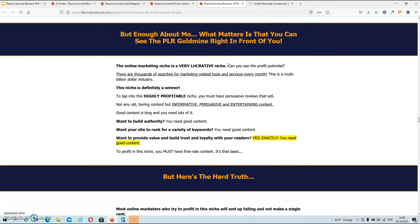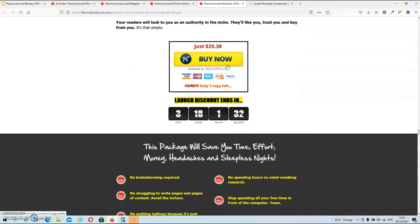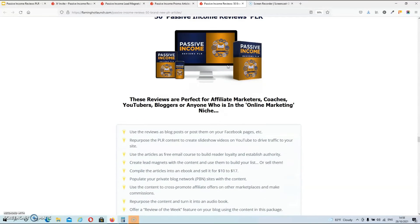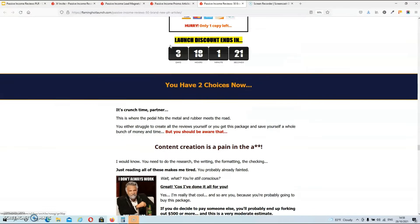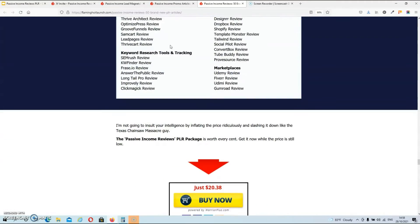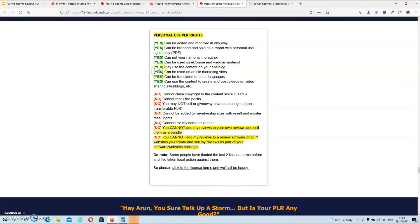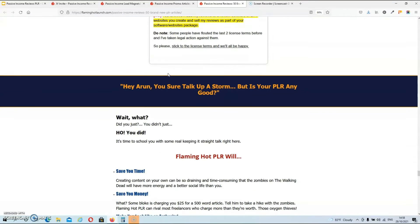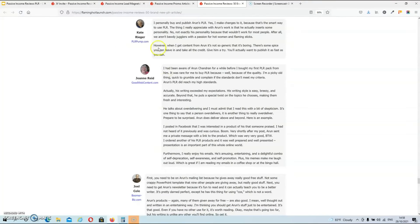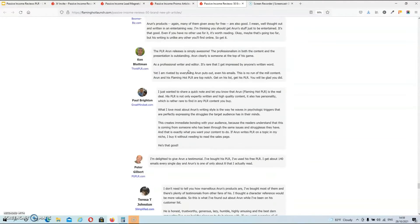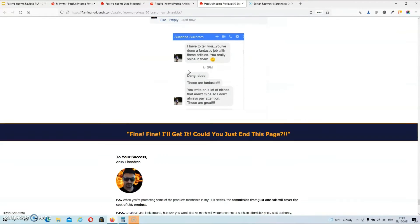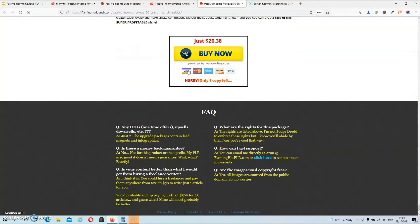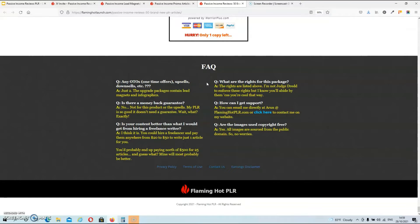And then over here we got some more copy which you can read in your own time. Then over here you have a brief overview of what you can do with these articles. And then over here you have your PLR license. And of course we also have some testimonials. And these are testimonials from real people. Either it be his customers or other PLR sellers. Or people that are in his Facebook group. And at the bottom of the page you also have some frequently asked questions. But that's about it guys for the sales page.